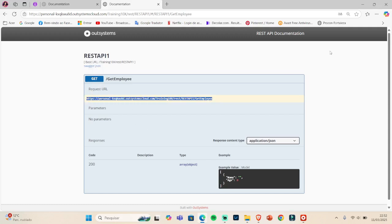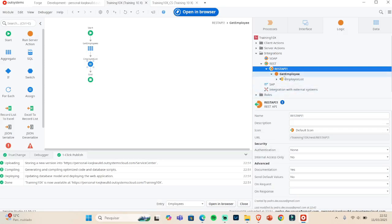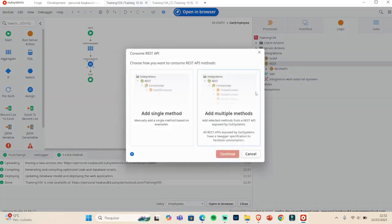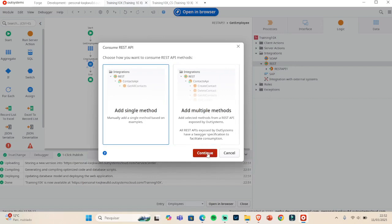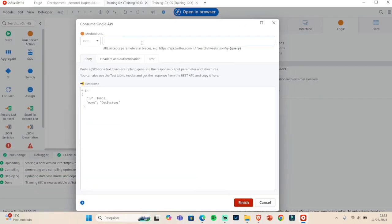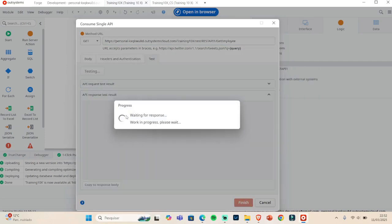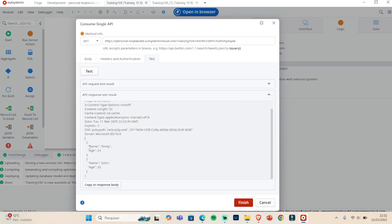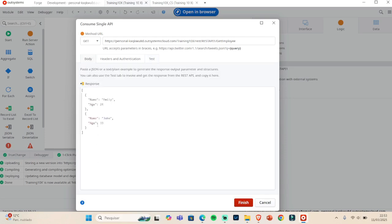Now let's imagine we are the external source and want to consume this API. We go to Consume REST API, add a single method, and set it as GET. In the tests tab we click Test — it returns a status of 200, which is good — and we can see the data: name Emily age 24, name John age 33. We copy to the response body so when we click Finish the output is correctly mapped.